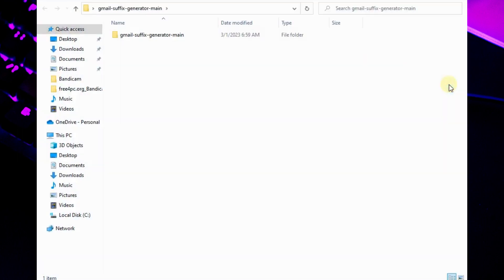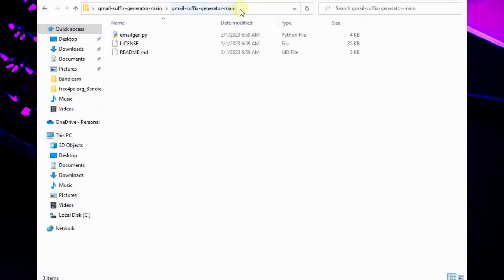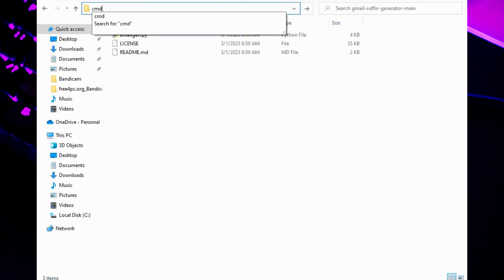You can see 3 files here. Then go to the address bar and type cmd to open Windows command terminal.